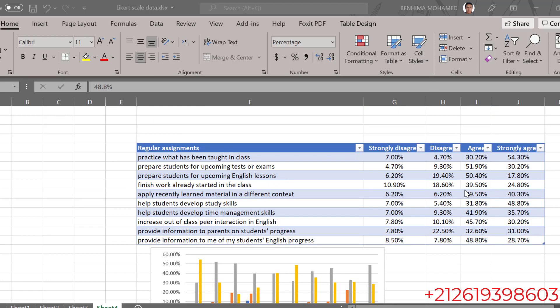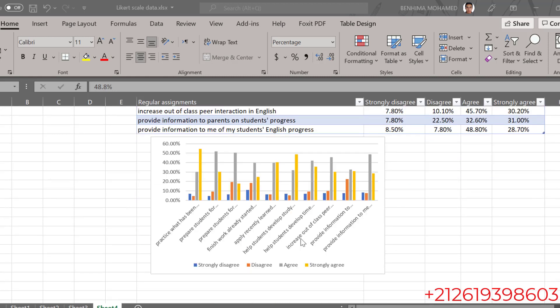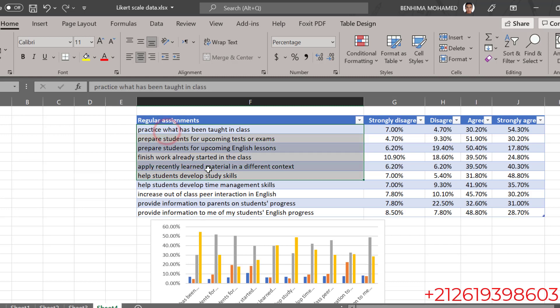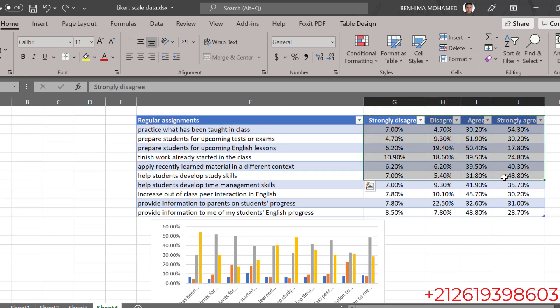Hello dear researchers, I hope you are doing great. In this tutorial we are going to see how to analyze Likert scale data into this table and this graph as you can see here. We have the statements and the percentages of each item.